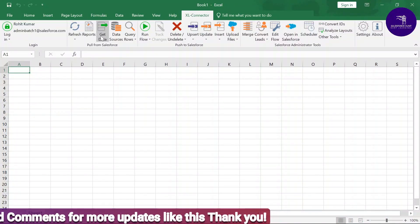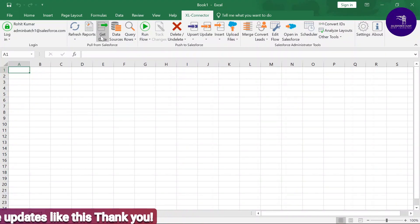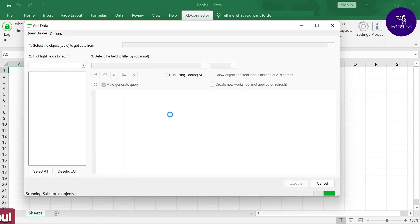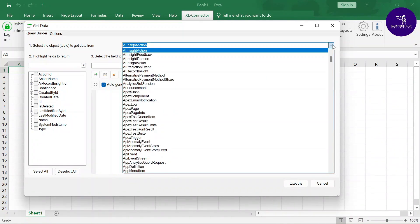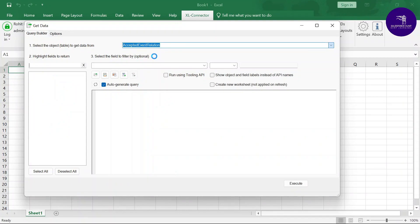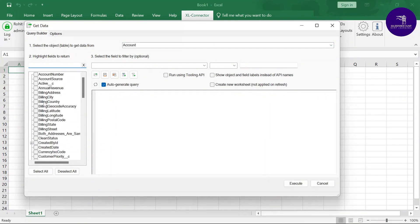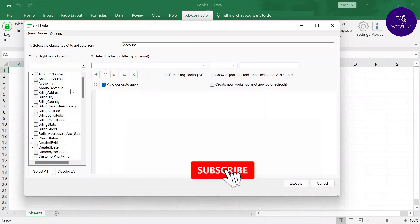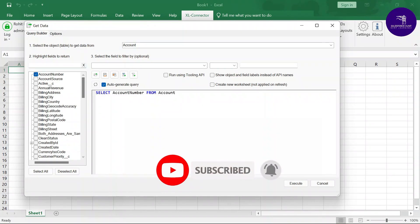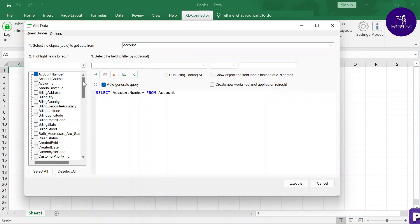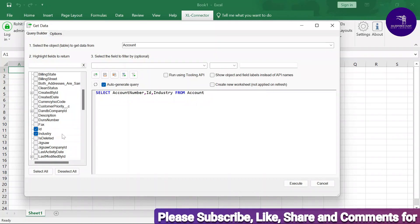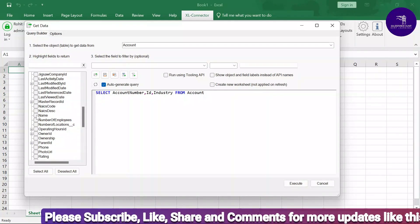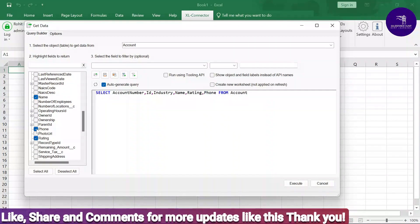To get data from your Salesforce org, click the Get Data button. A new screen appears. The first step is to select the object you want — I want the Account object, so search for 'account' and select it. All Account-related fields are listed, such as Active, Account Number, and others. Select the fields you want: Account Number, Account ID, Industry, Name, Rating, and Phone. As you select fields, an automatic SOQL query is generated.